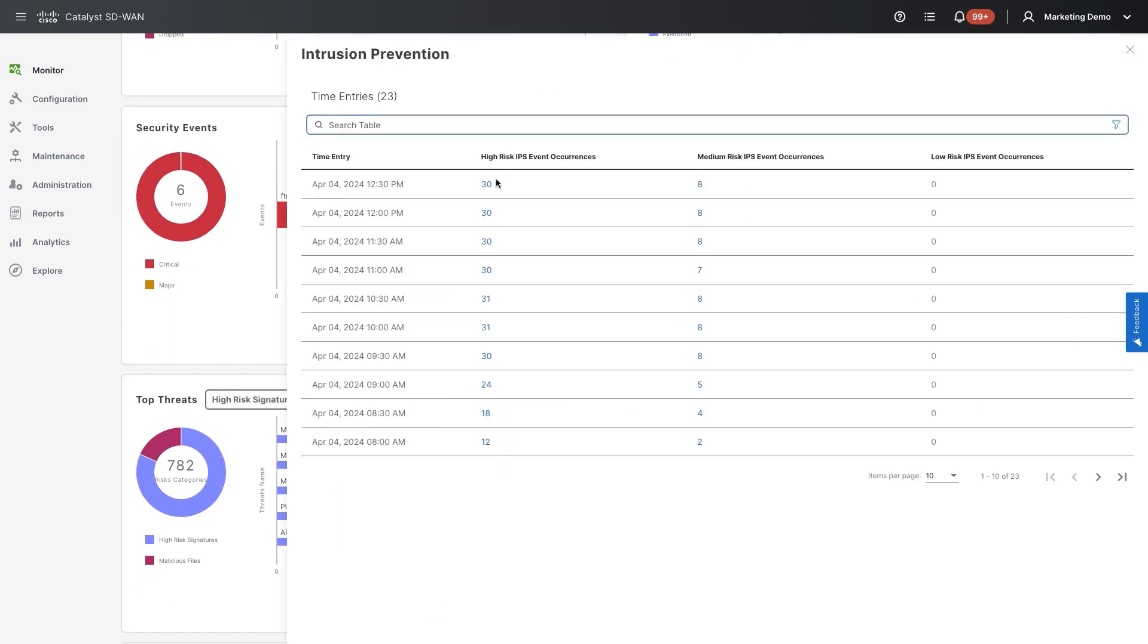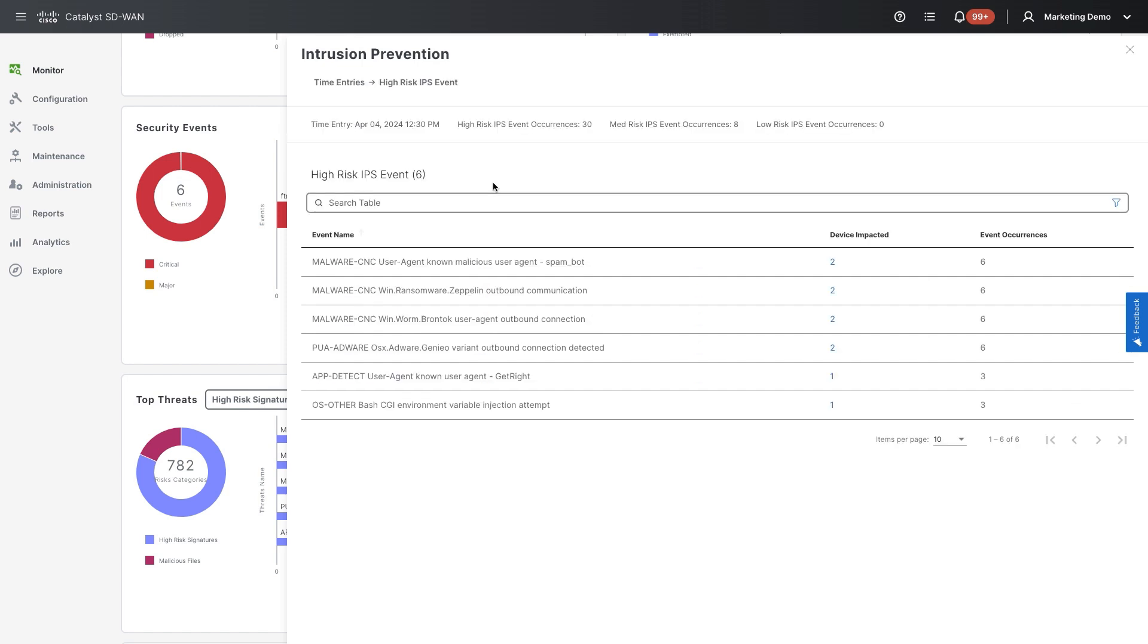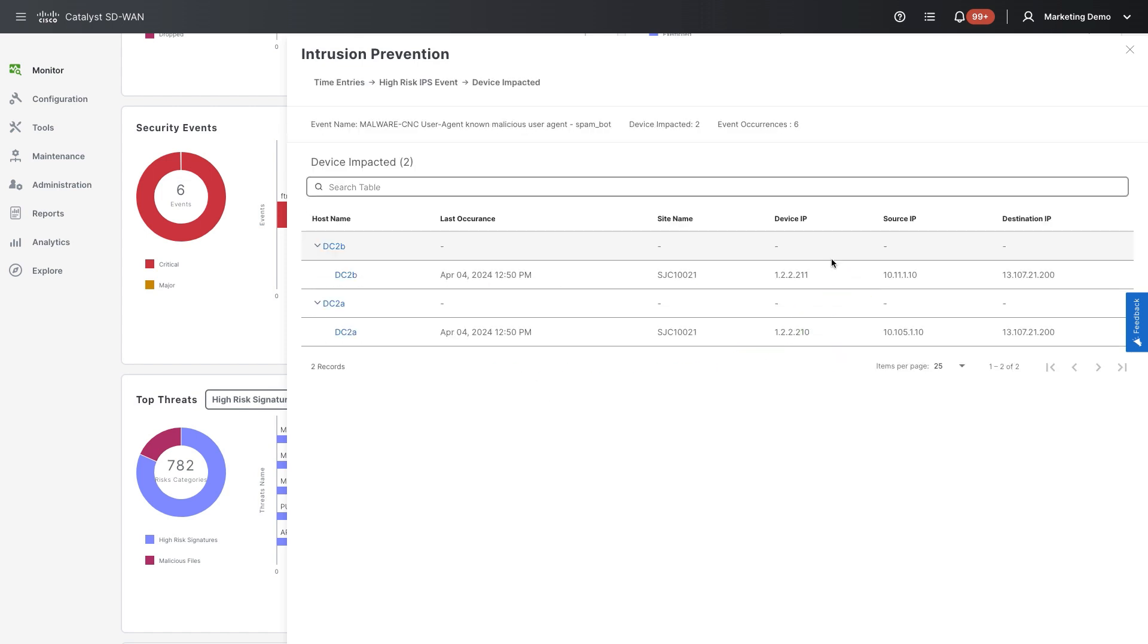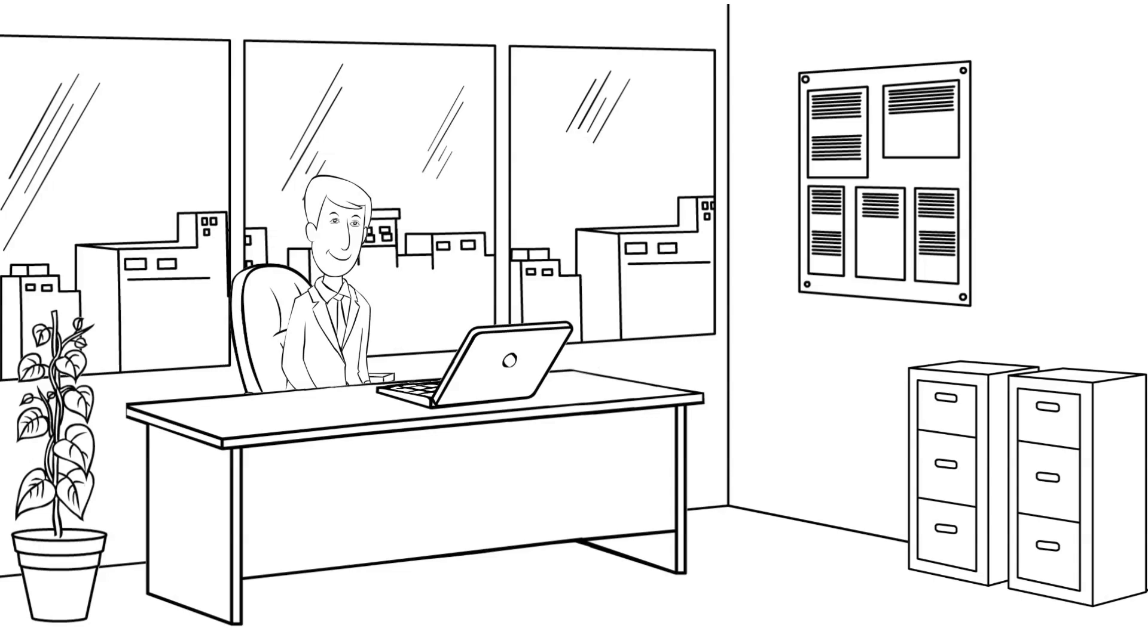Drilling down into the dashlets, it's now verifiable and we've completed our investigation. With a few clicks, we identified the root cause thanks to Splunk and Cisco SD-WAN integration.